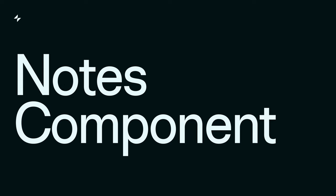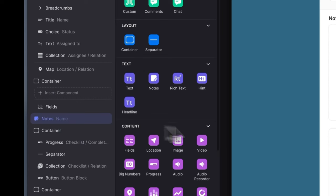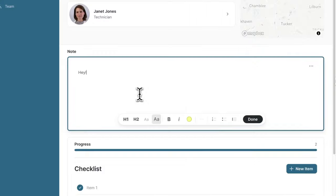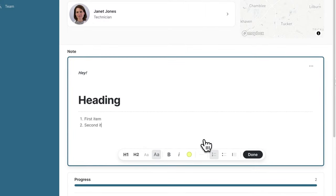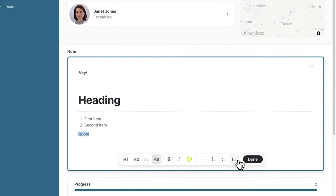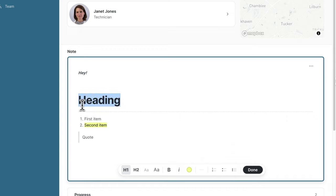Glide apps have always been able to display rich text, but now with the new notes component, your users can write rich text in a familiar visual editor, working with headers, lists, links, and more.